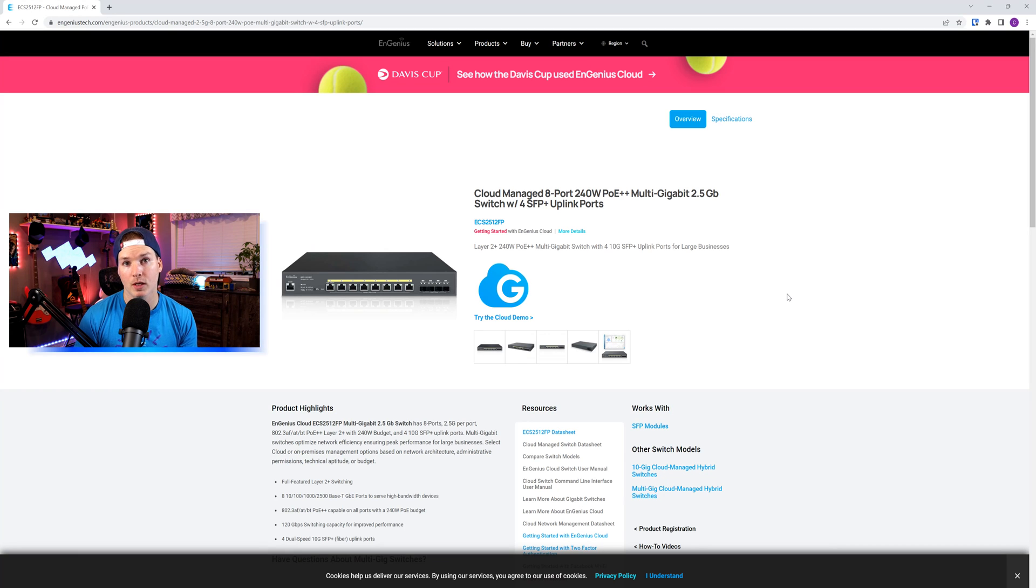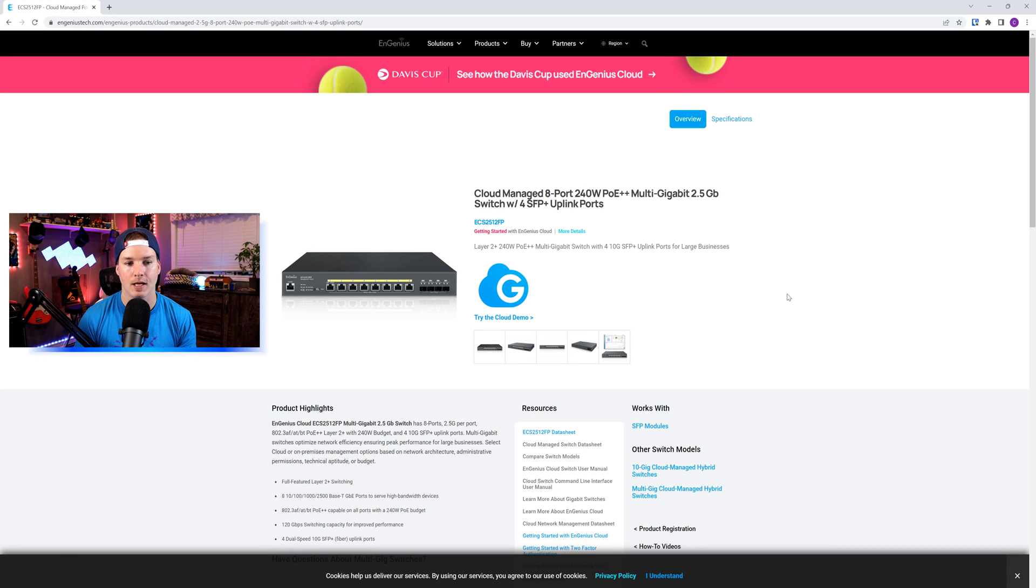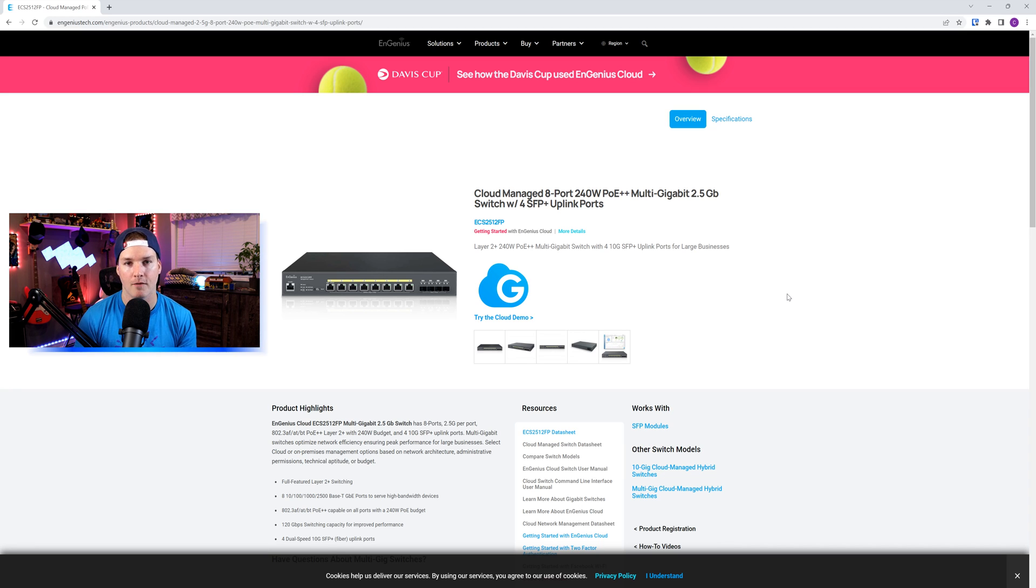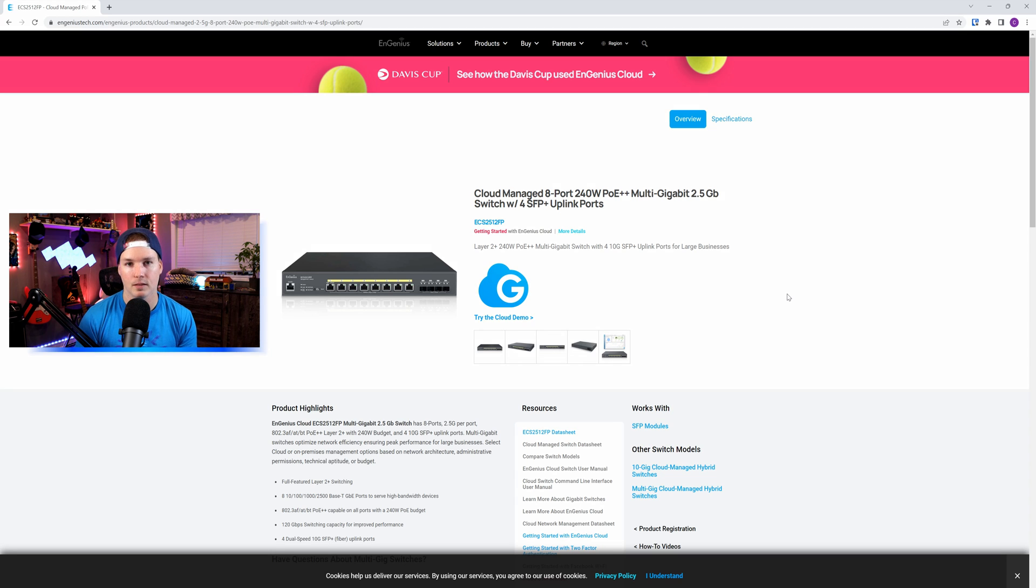Hey everyone, Cody from MacTelecom Networks. In this video, we're going to be taking a look at an Ingenious Switch, the ECS2512FP. This was sent to me by Ingenious quite a while ago, and I have done some testing with it, and it has been working relatively well. This is not a sponsored video, but I did get the Switch for free just to let you know.